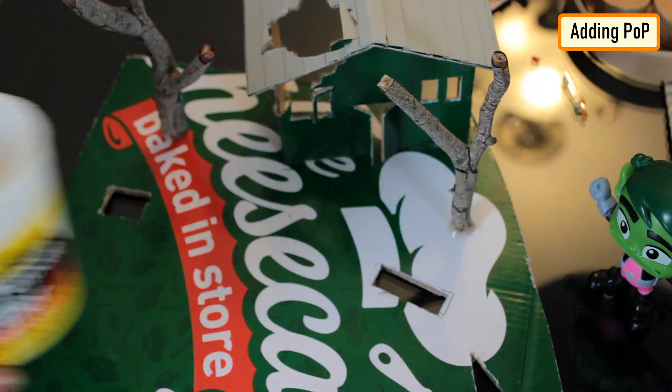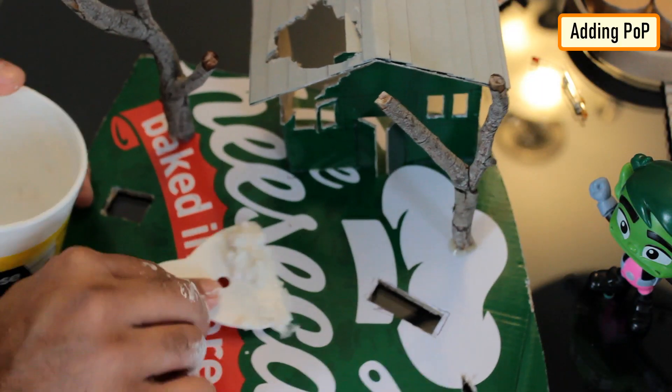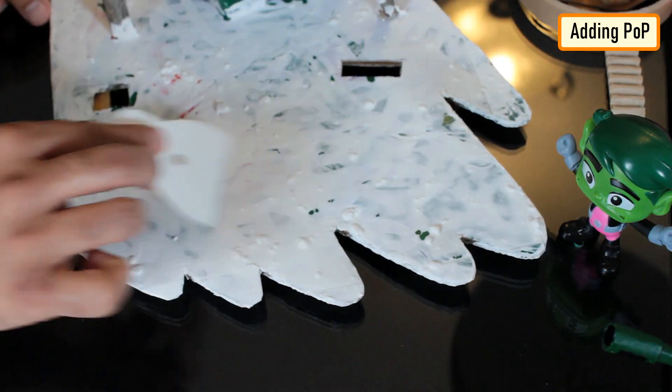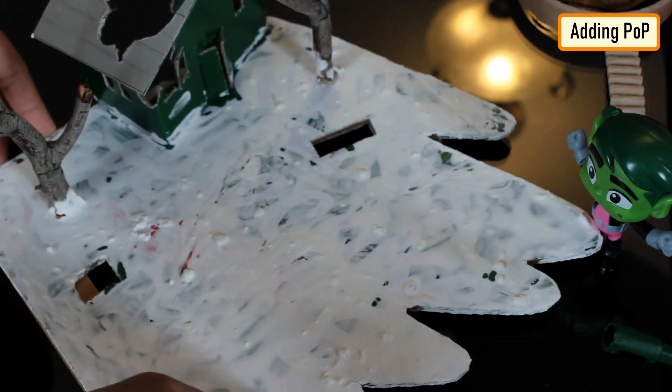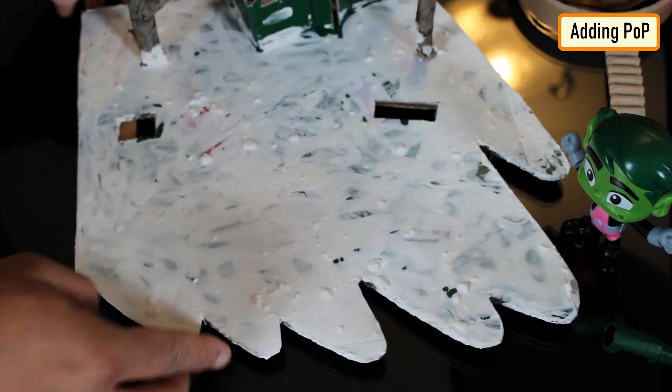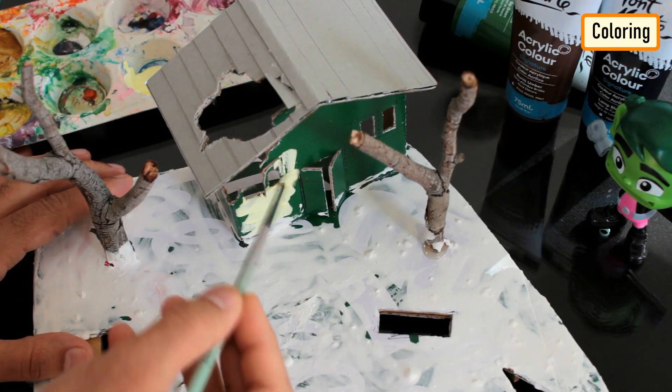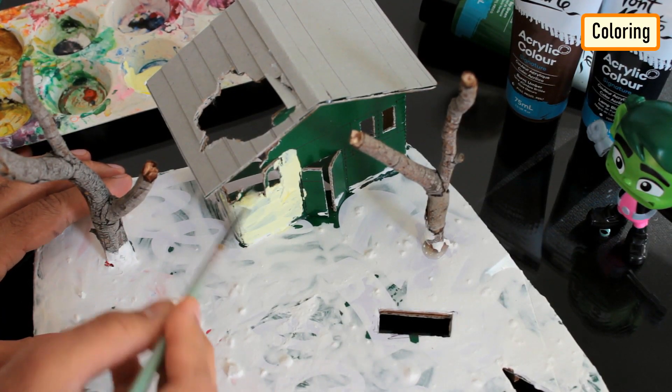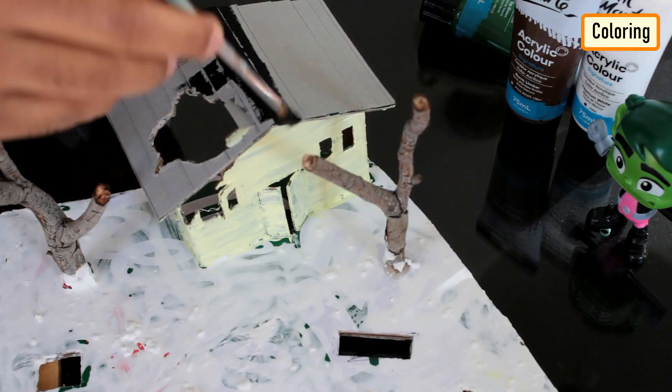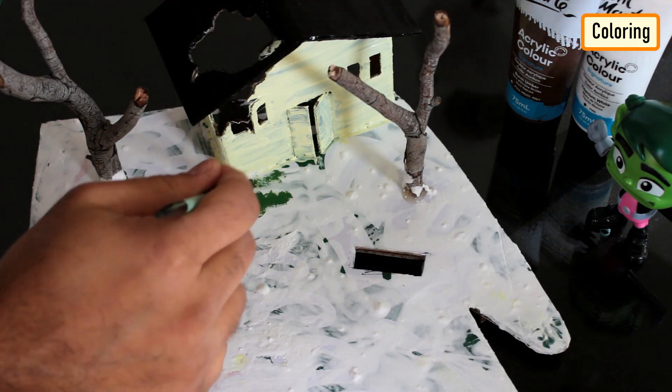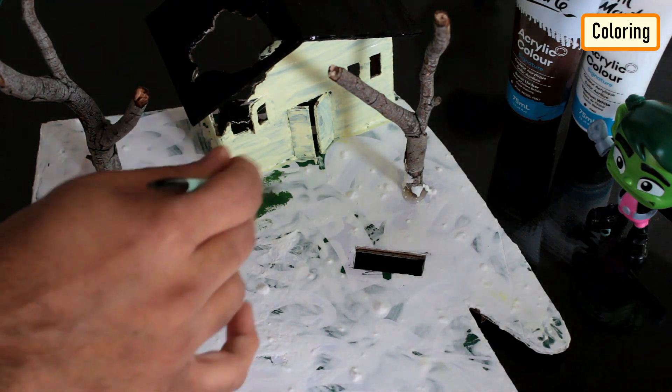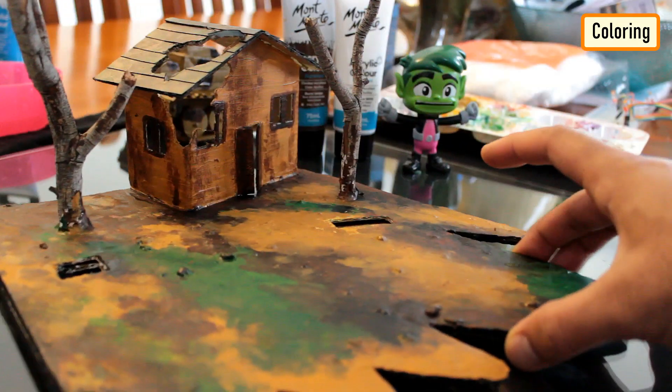I added a bit of POP to the base to give it a bit of rough and rocky look. However, it's totally optional and to be very frank, absolutely unnecessary. Next, using different combination of acrylic colors, I painted the house and the ground bit. So this is how it finally looks like.